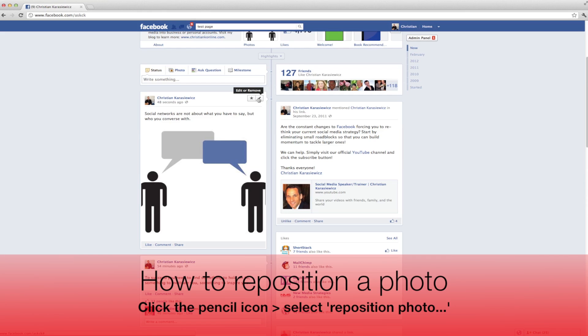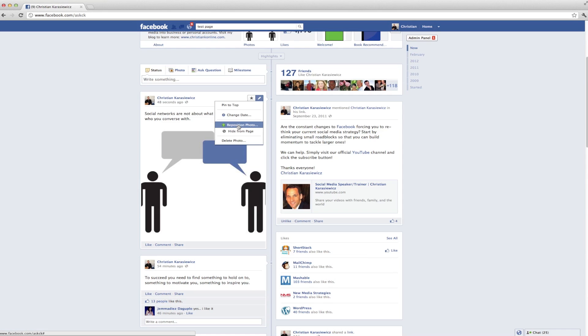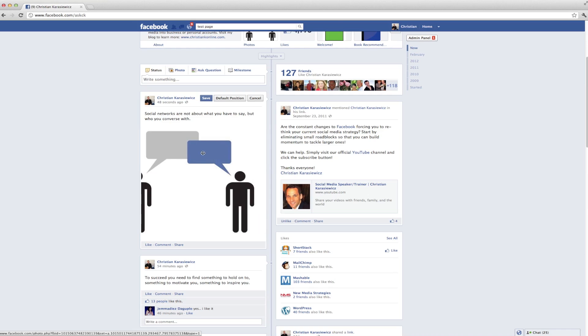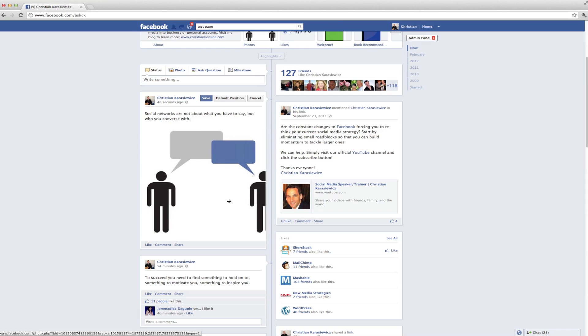What you're going to get is a list of additional options, and we want to select reposition photo. This is going to give you the ability to drag to the left and to the right to change the perspective of your photo. Once you've got your photo looking how you want it, click on the save button at the top.